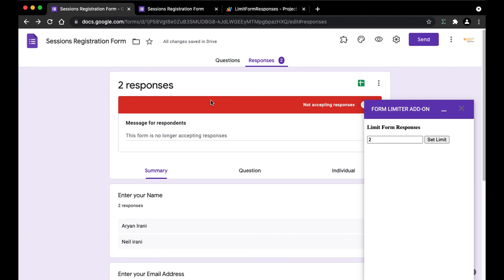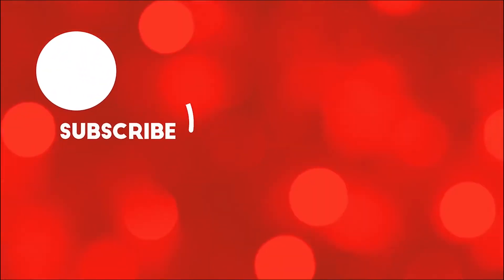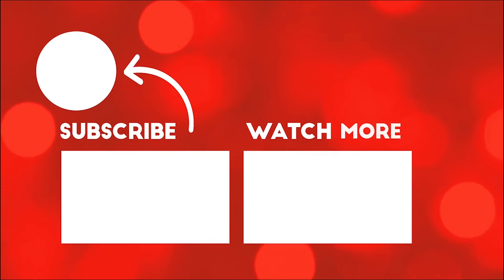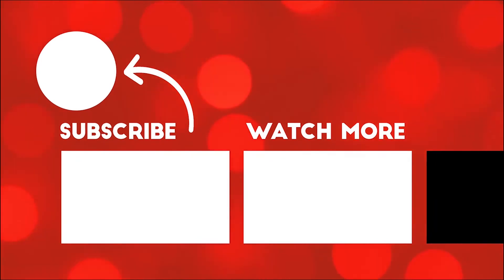So this is all for this video. I hope you understood how to create a simple Google Form add-on using Google Apps Script and HTML code. Hope you enjoyed this video. If you like this video, don't forget to like, share, and for more content, hit the subscribe button. I'll see you in the next one. Thank you.